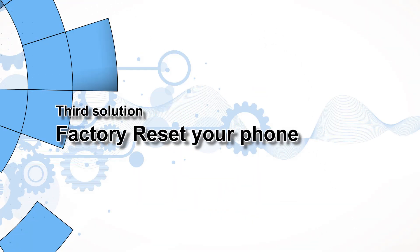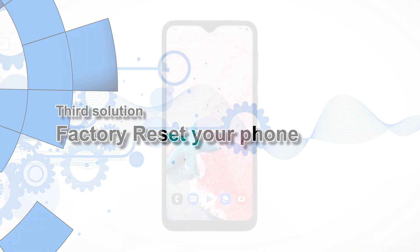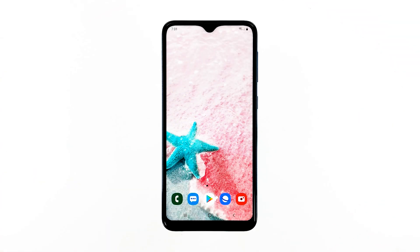Third solution: factory reset your phone. A factory reset will surely fix this problem, but make sure to create a copy of your important files and data because they will be deleted. When ready, follow these steps to reset your phone and fix Bixby voice that keeps crashing.